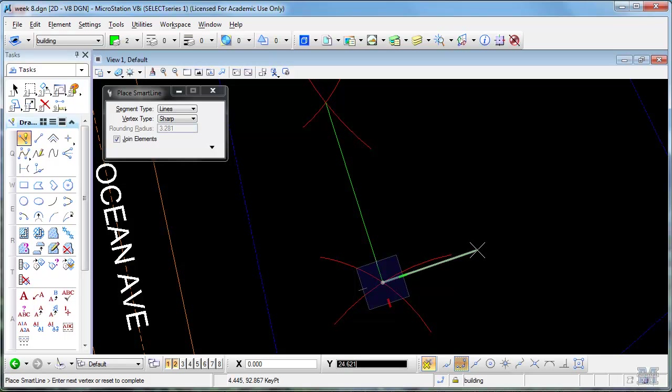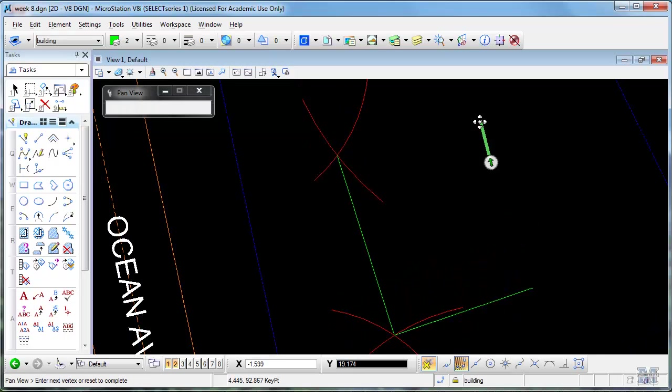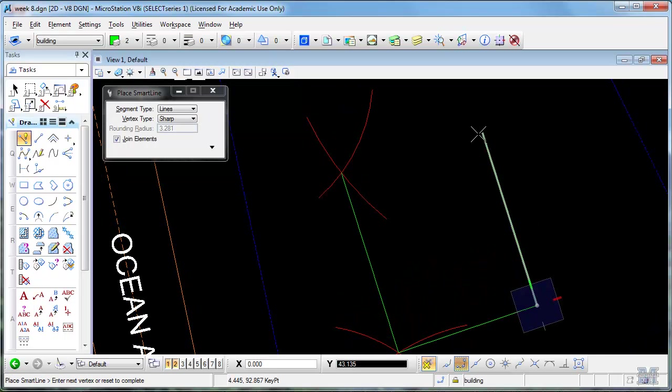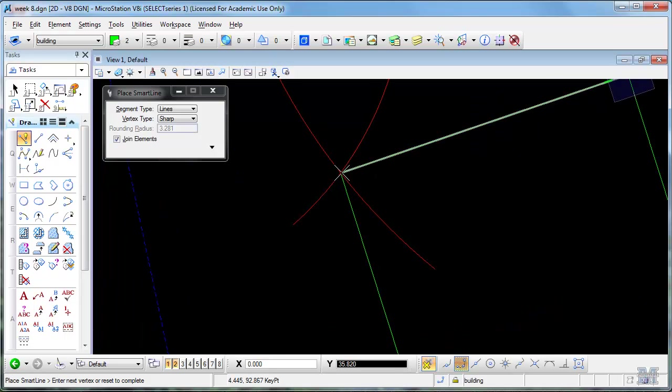We'll go at right angles to that, 36 feet back. And the right angle to that. We'll go up, back up 45, left click, and then hopefully hit the end of that line.